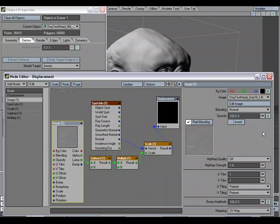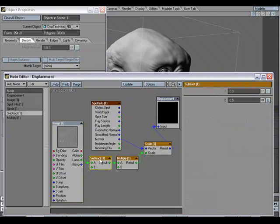Here's the information for the Image node. We have the Subtract node, and we've used an input of 0.5. The reason we need to use the Subtract node is that in LightWave we usually use black as no displacement and white as full displacement, but in ZBrush it's different. ZBrush uses black as negative displacement, mid-gray as no displacement, and gray as full displacement.